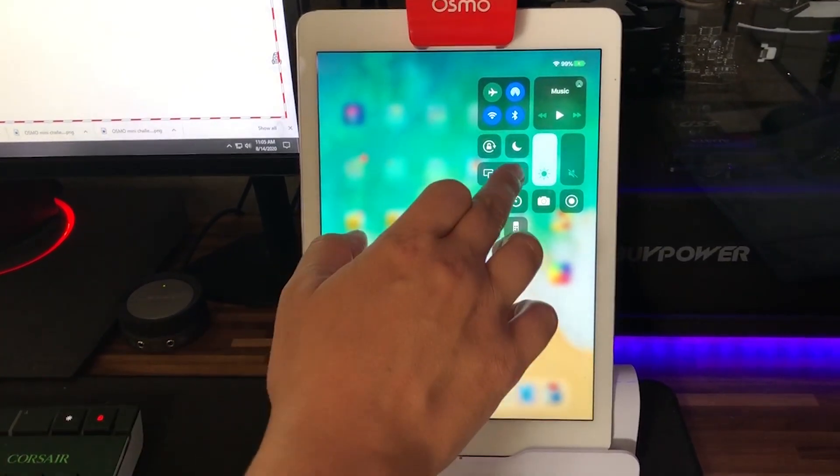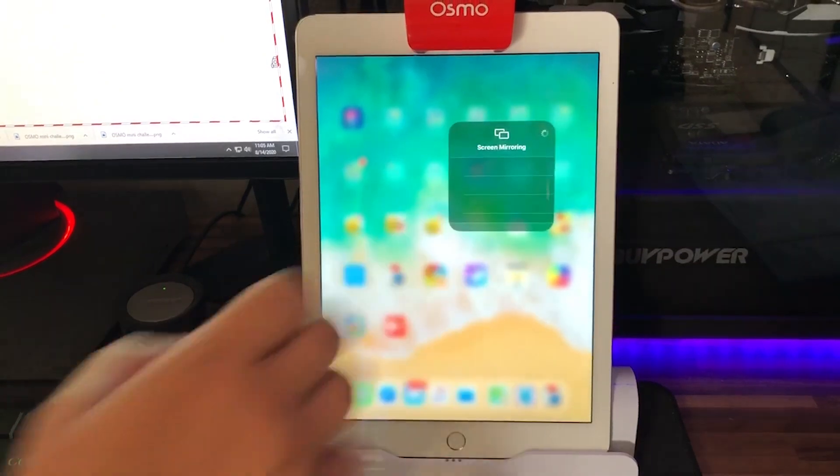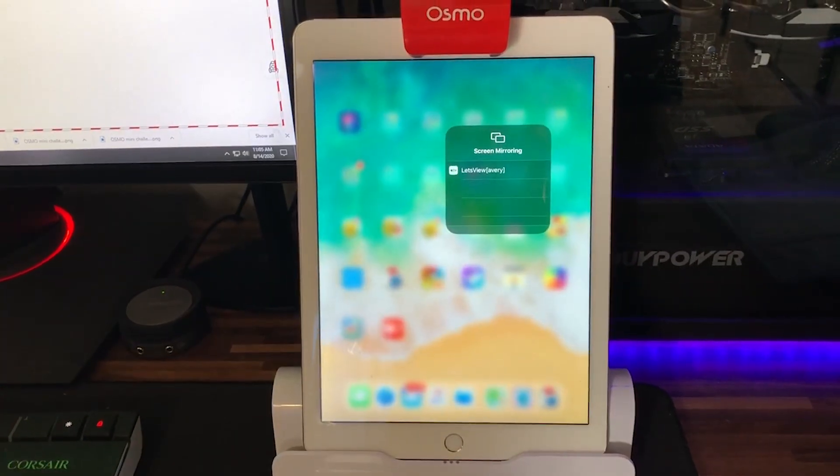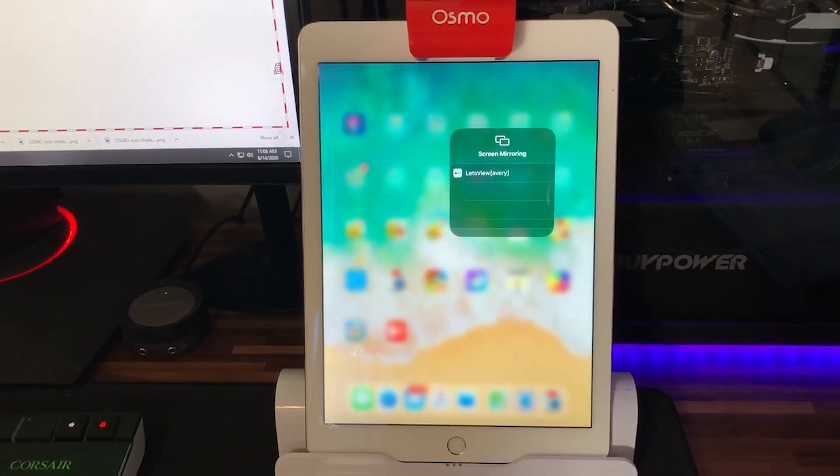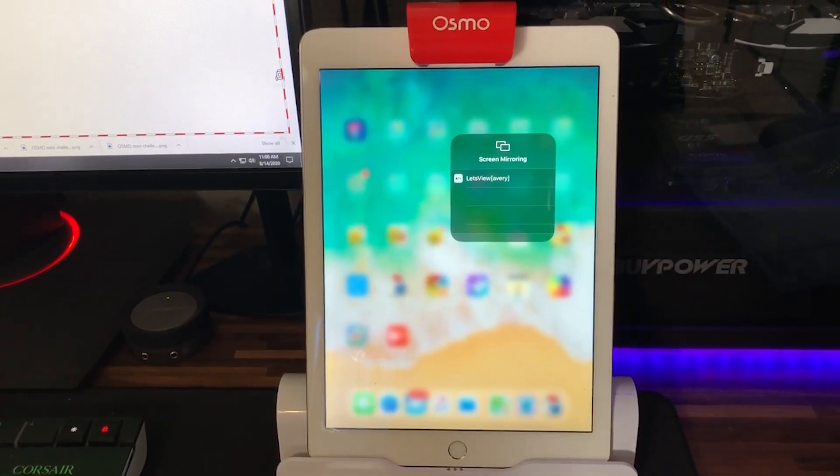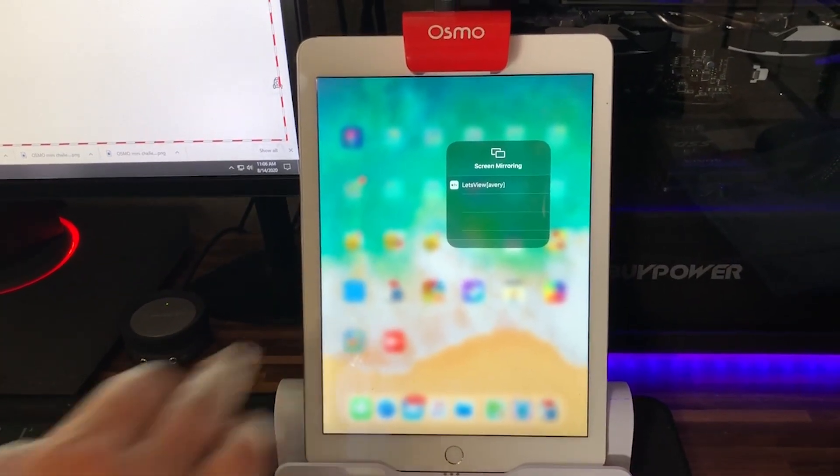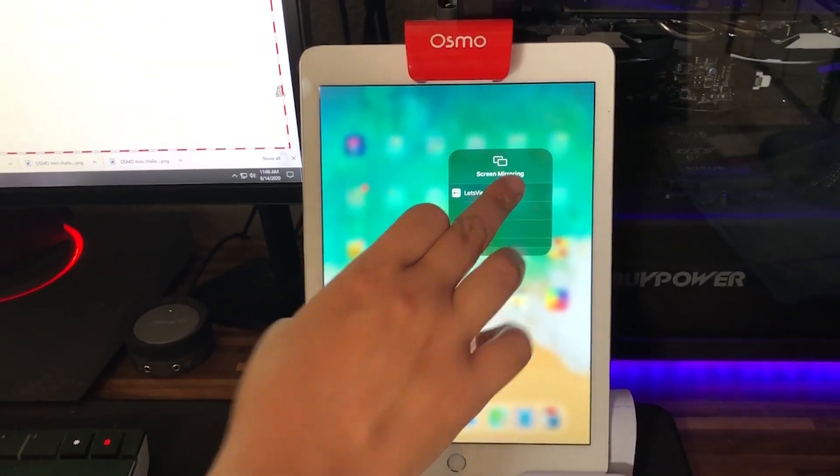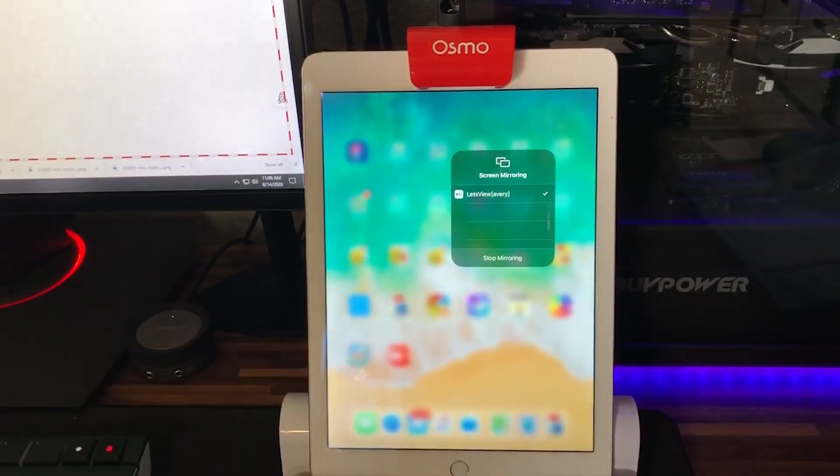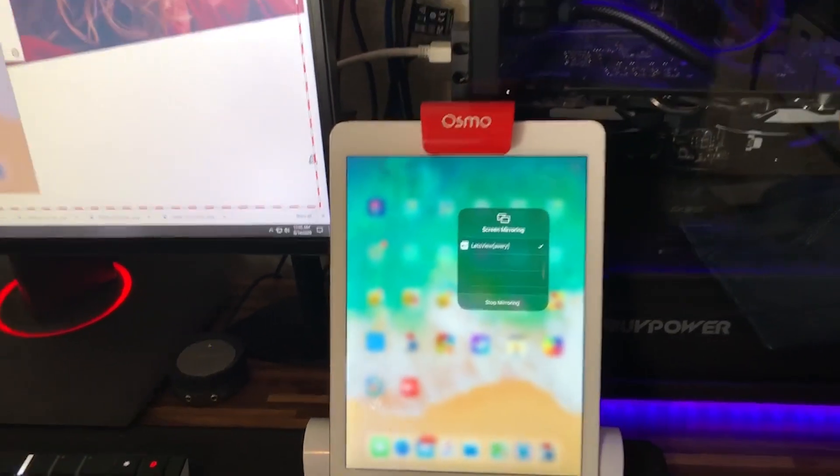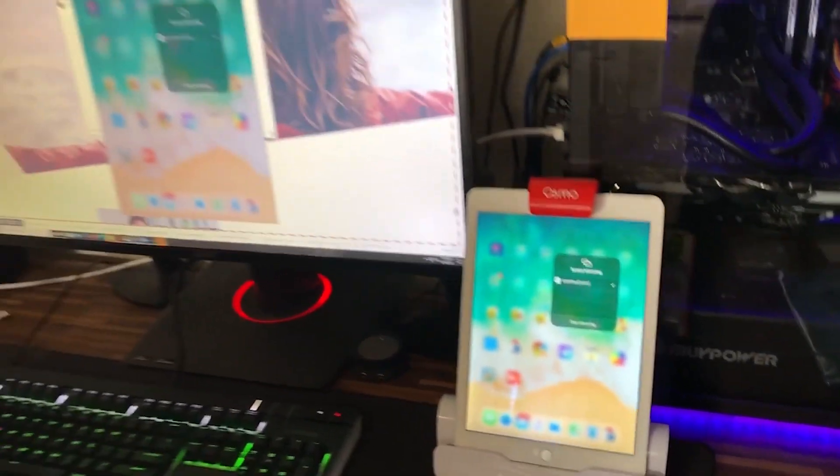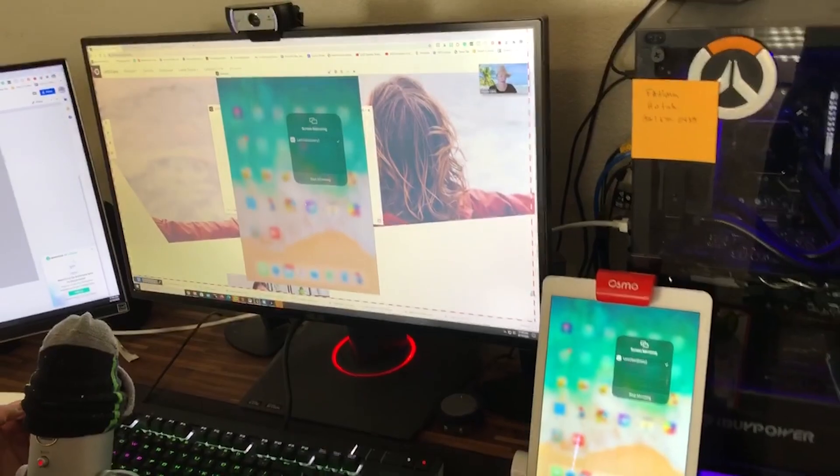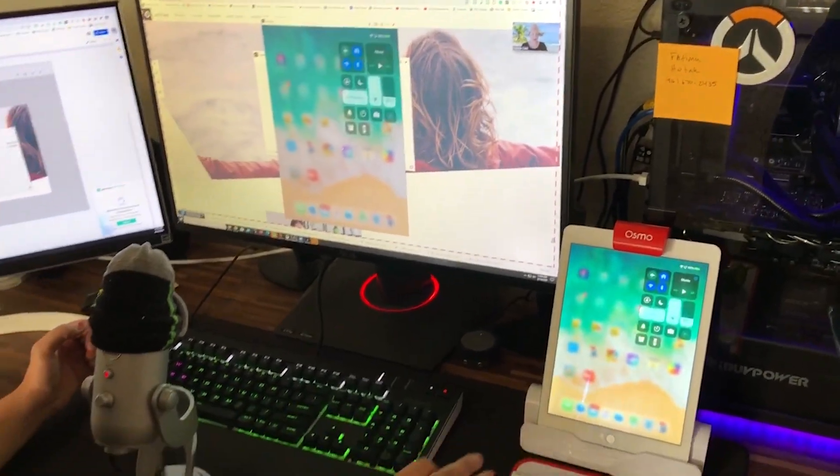You are going to click the screen mirroring button and what pops up is the Let's View and you're going to click that. Now your iPad is mirrored.